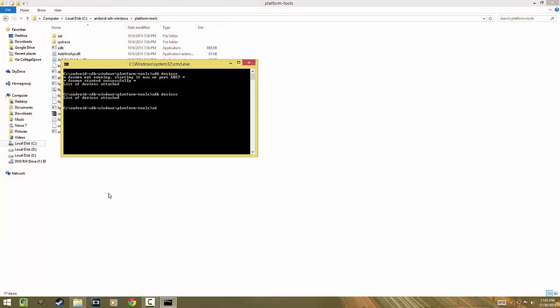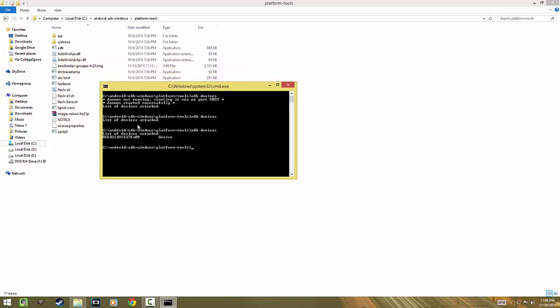Now your device should show up in the ADB devices list. And still, if it is not showing there, no need to worry since I have another fix for you guys.